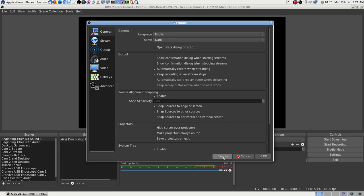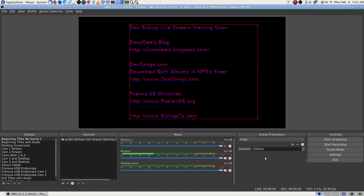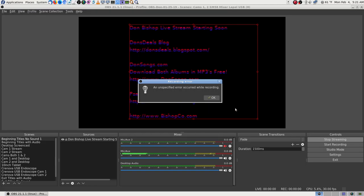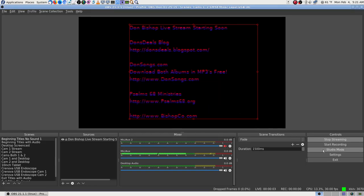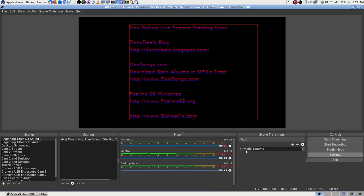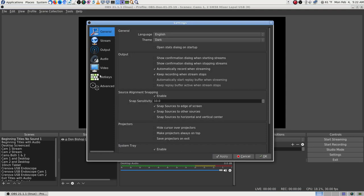I think that if you lose your stream or anything happens, or if you accidentally stop your stream, you'll still have a backup recording. That should be good. Now let's try that again — Start Streaming.